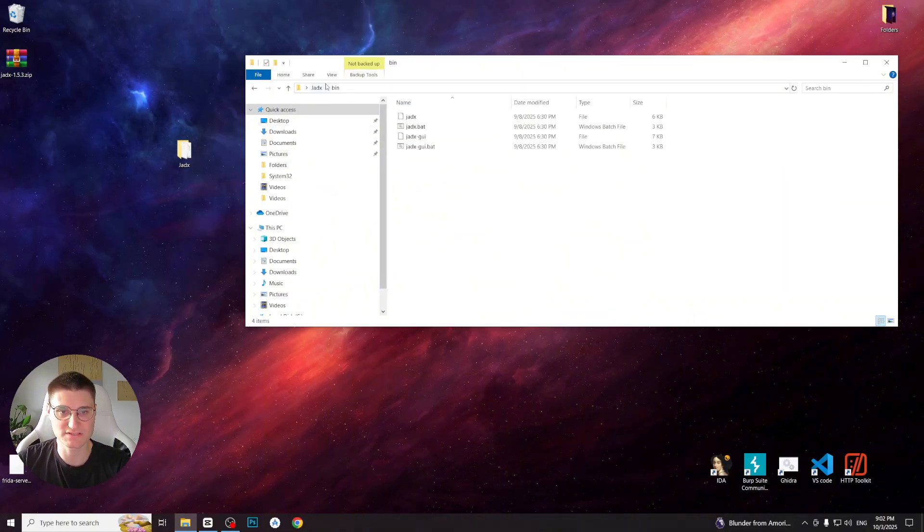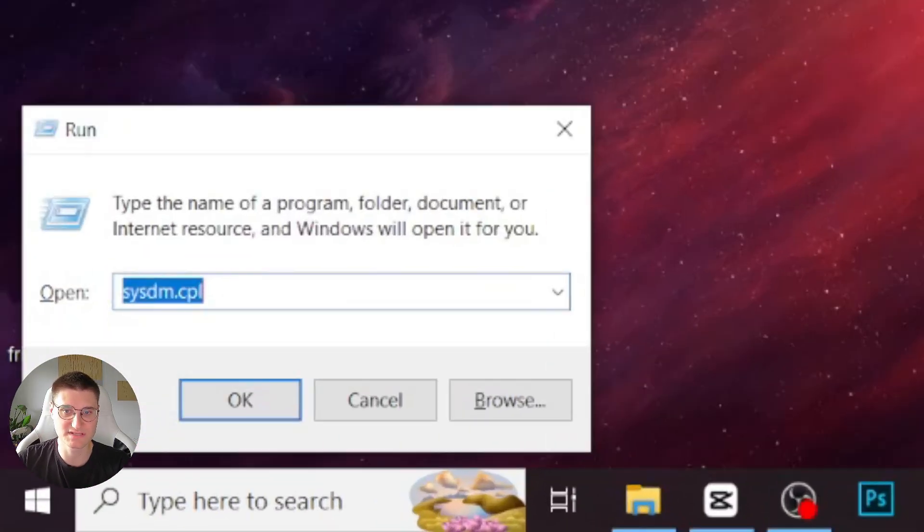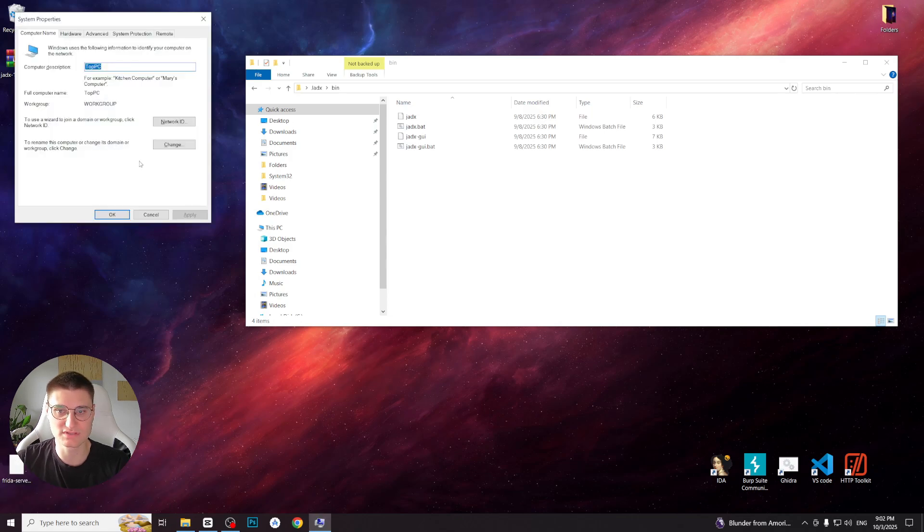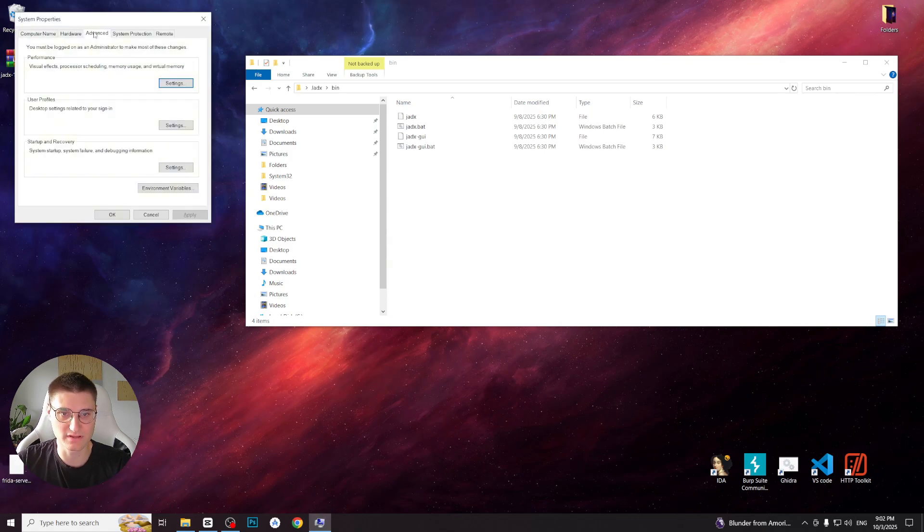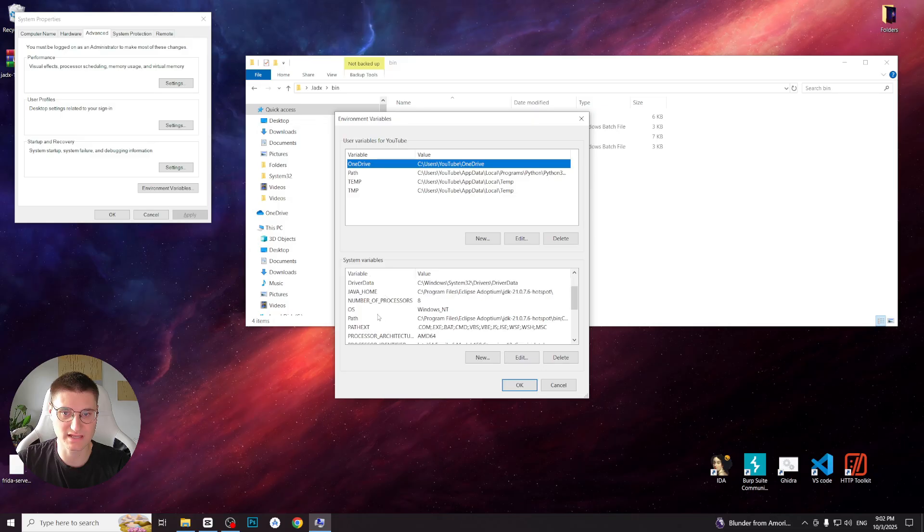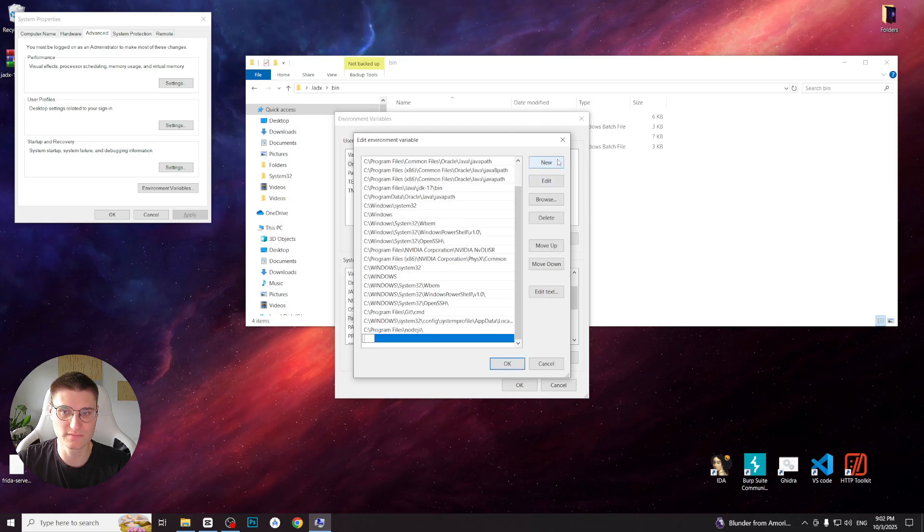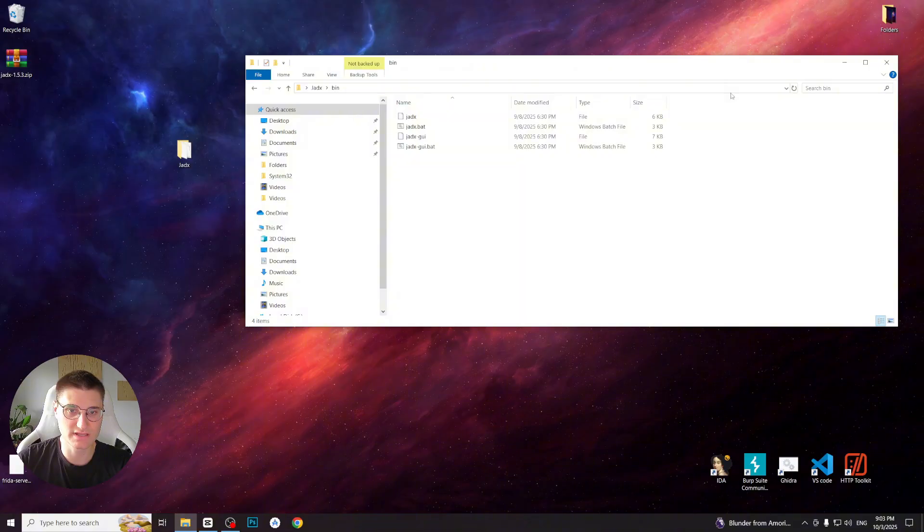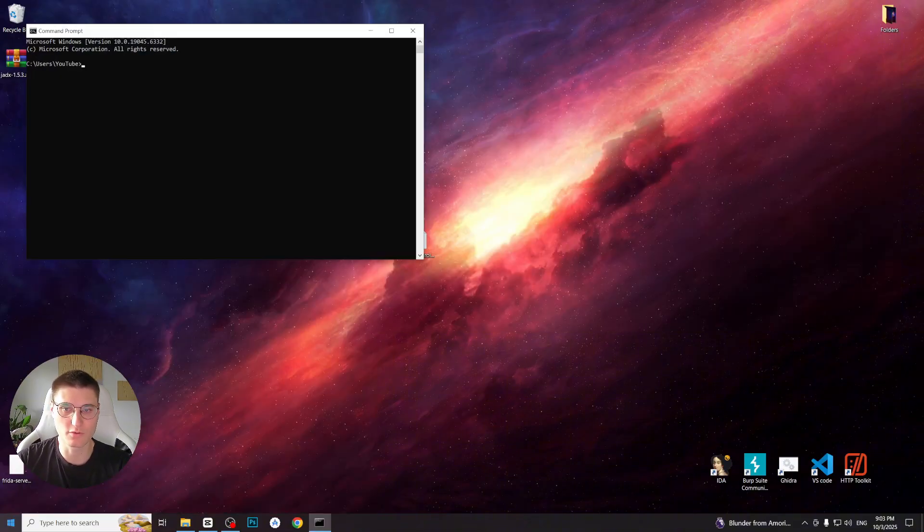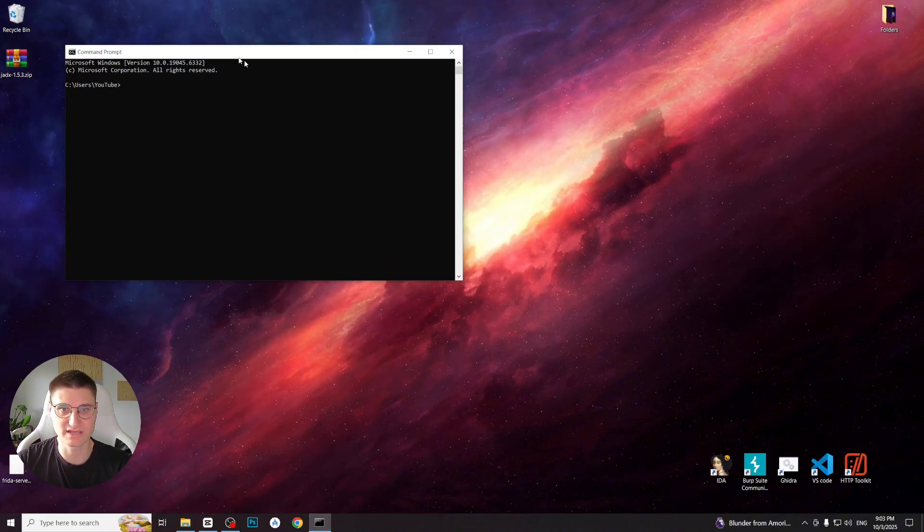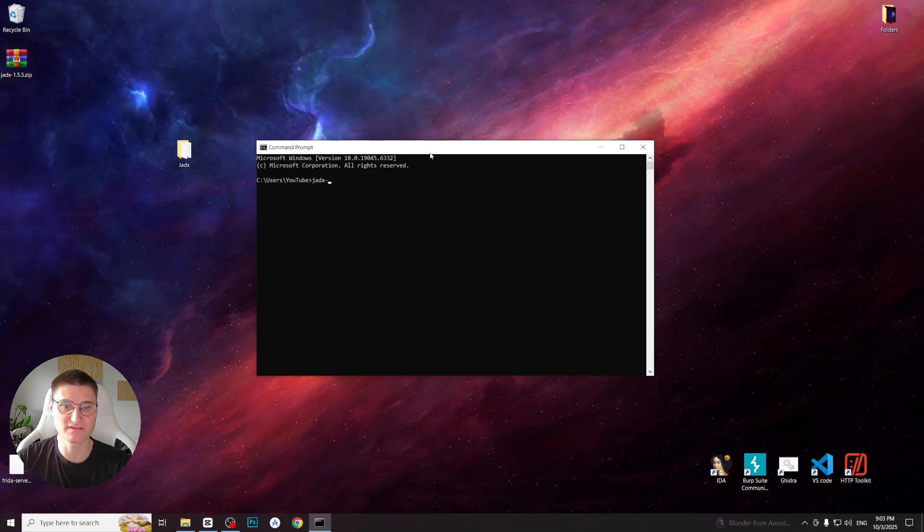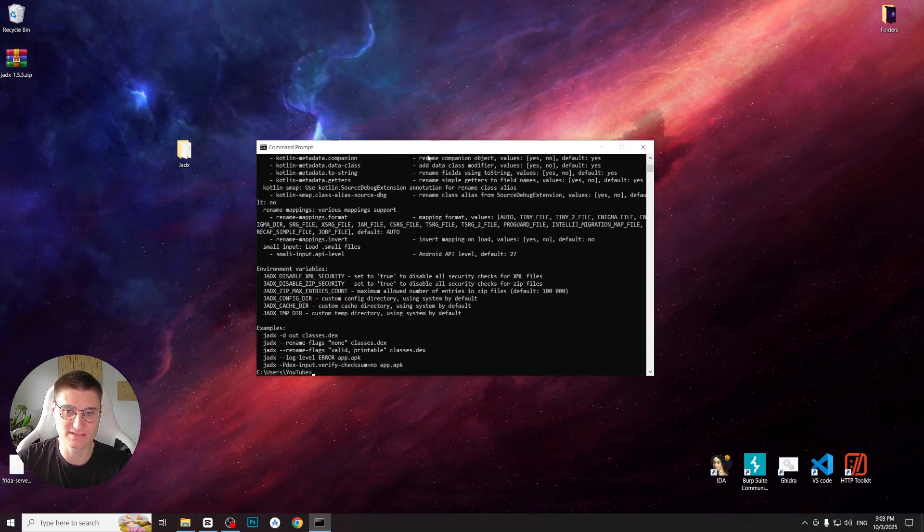Copy the path of the bin folder, press Win+R, type sysdm.cpl and hit enter. Go to the advanced tab, environment variables. Under system variables, select path, click edit, new and paste the path you copied. Click OK on all windows and now let's test it. Open the command prompt and type jadex -h. If everything is set up correctly, you will see the help menu. And as you can see, it works, so we are now ready to use Jadex.